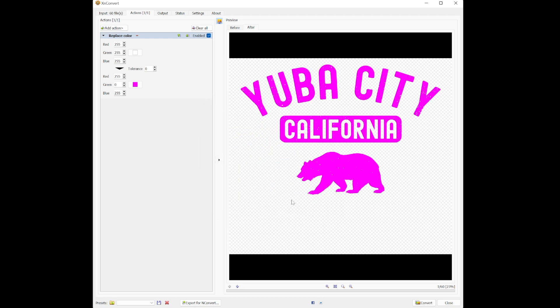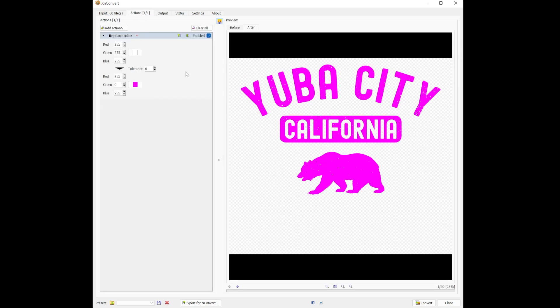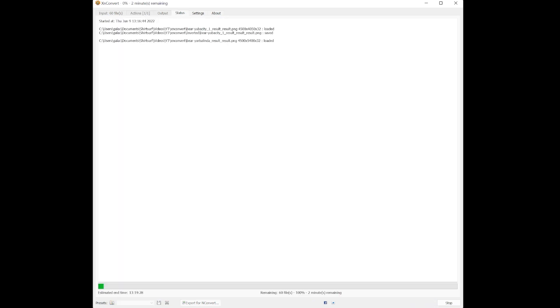We can see the preview. Select your output folder in the output tab. So now just go back and click Convert.